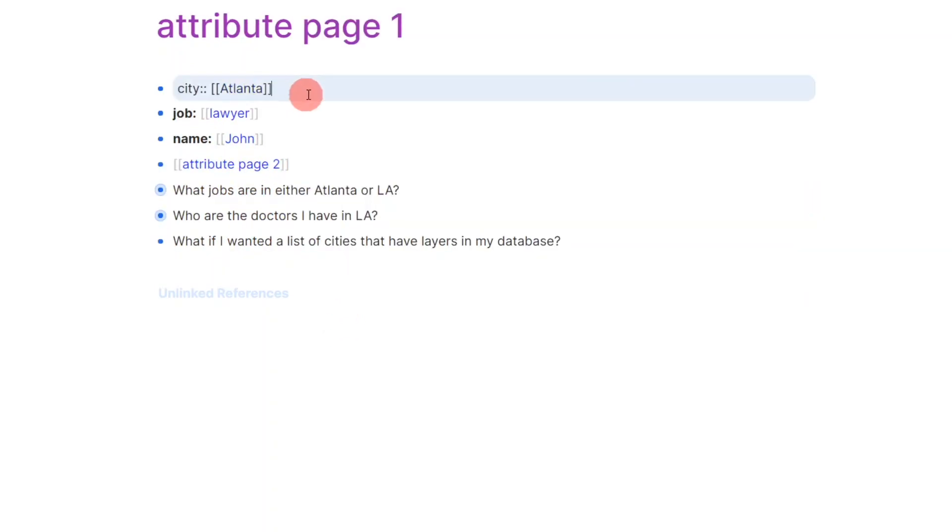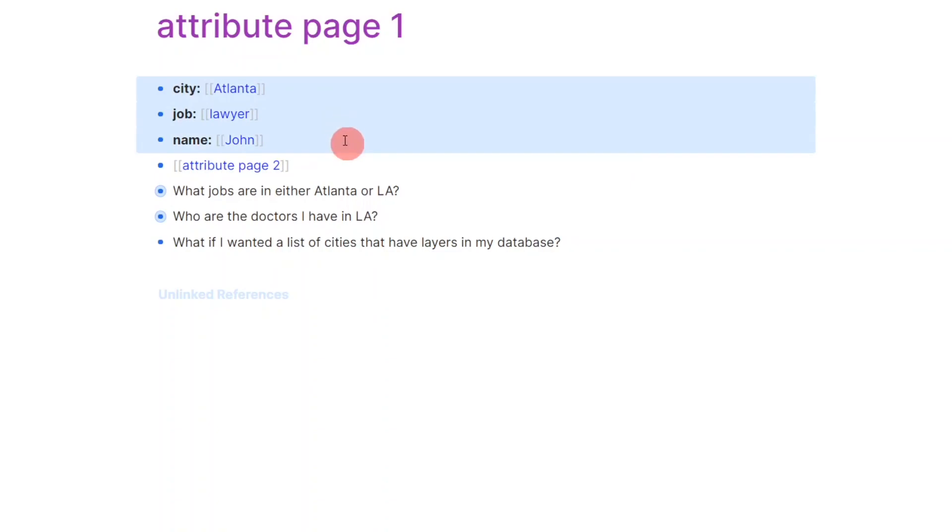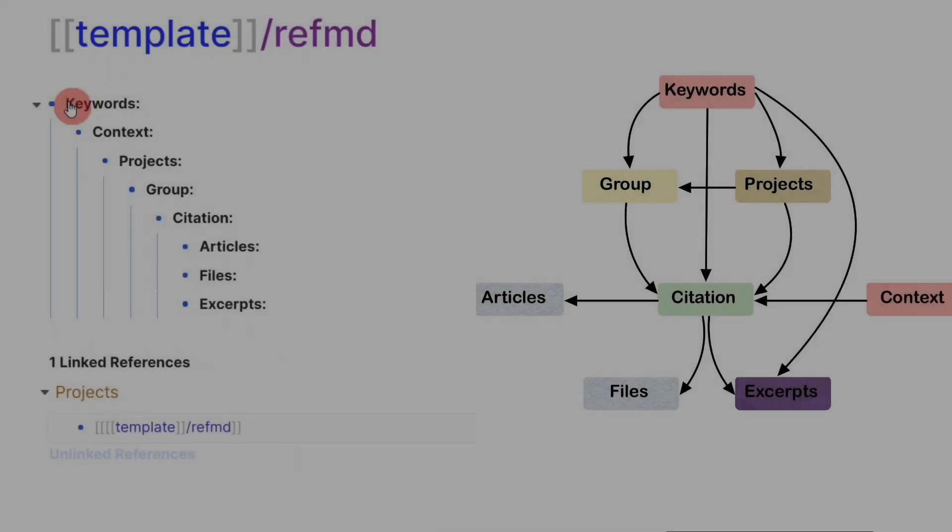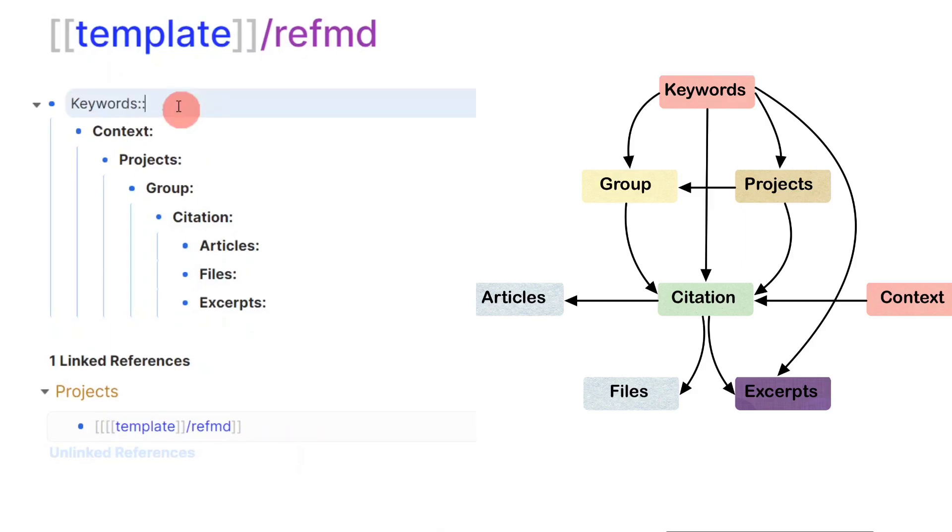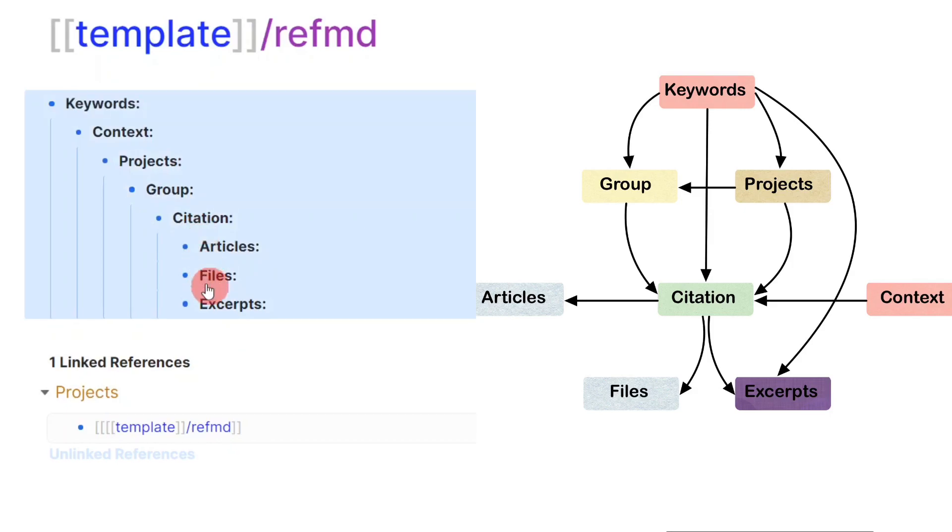This is the template I use for reference attributes. The nesting sequence was chosen based on the graph on the right. An arrow going from, say, the keyword node to the citation node means that I want to filter down citations by keywords using queries. And so, the citation attribute needs to be a child of the keyword attribute, and so on, so forth.